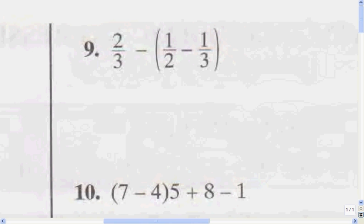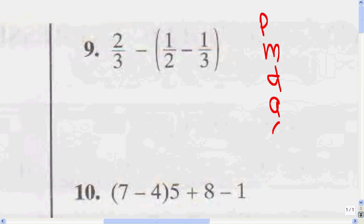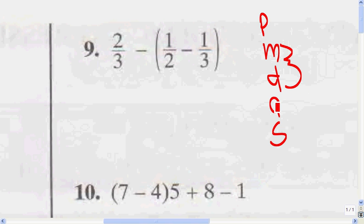This is just more of what we were doing on page 11. Don't forget PEMDAS: parentheses, multiplication, division, addition, and subtraction. Remember that multiplication and division — it doesn't matter what order you do them in, and it's the same with addition and subtraction. It doesn't matter what order you do them in.